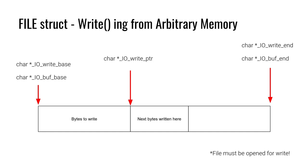And write pointer is chilling somewhere here in the middle because we're assuming that we're in a state where we have written some bytes to the buffer that need to be flushed out but there's still room to write additional bytes.